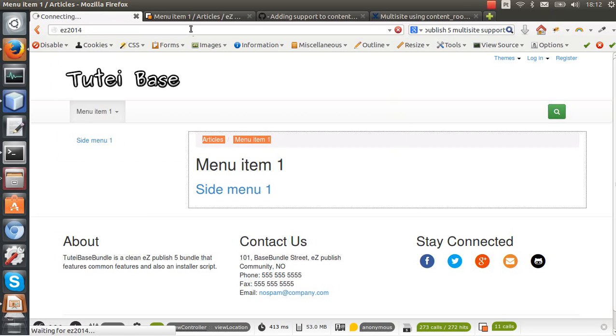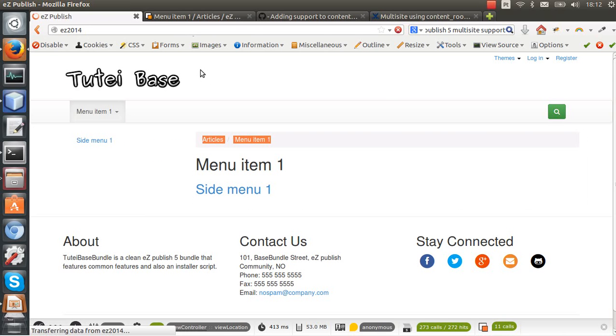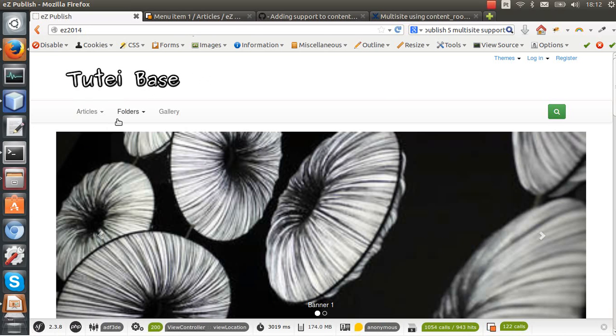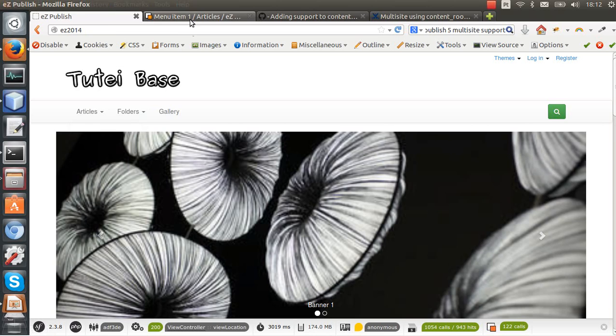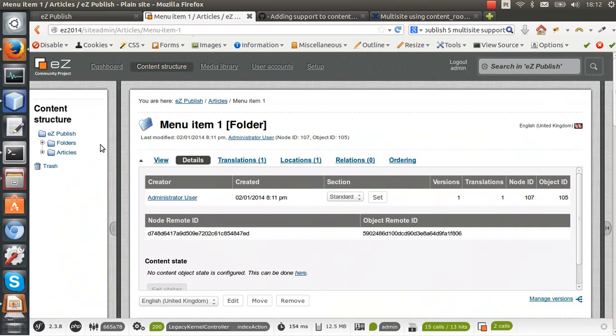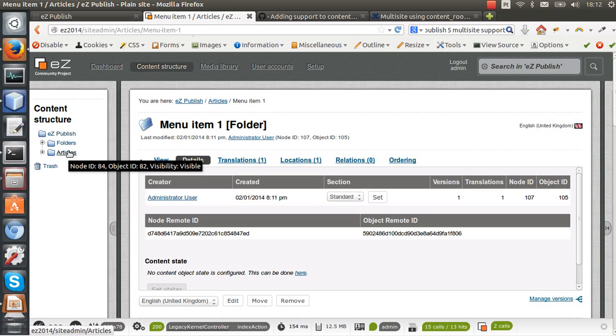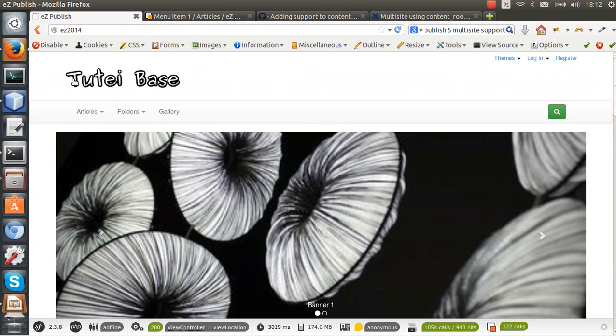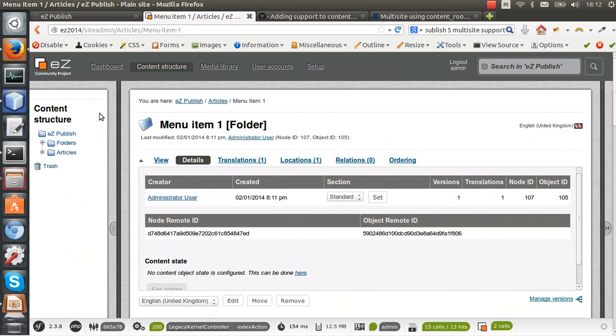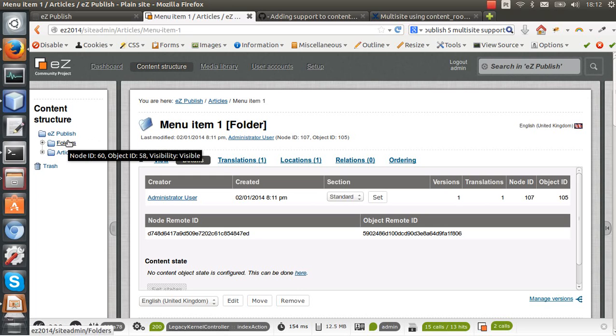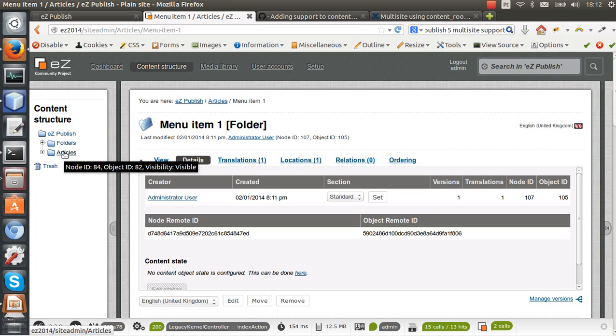Also we can check our main website and see that this content, this main website, has this node as the root node. And we can still access this articles folder here and see all the changes. So basically that is it. Now it's possible to create several websites and site accesses, and each one uses a different root node.